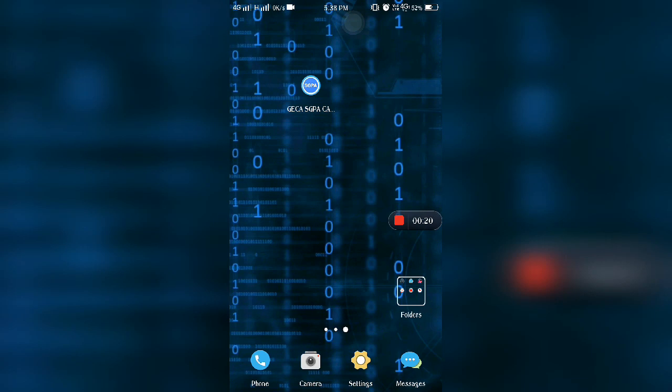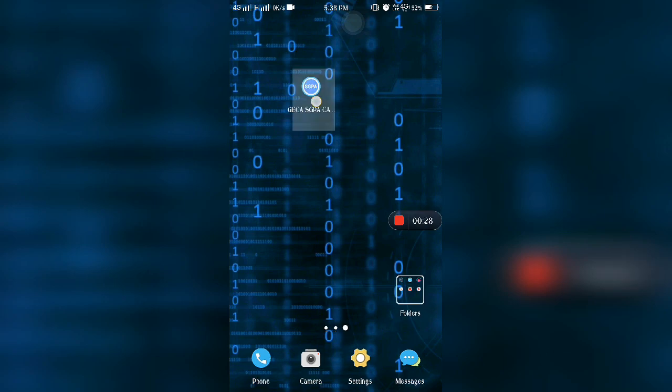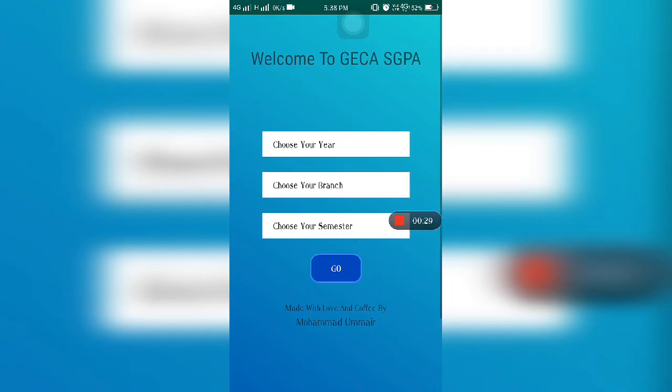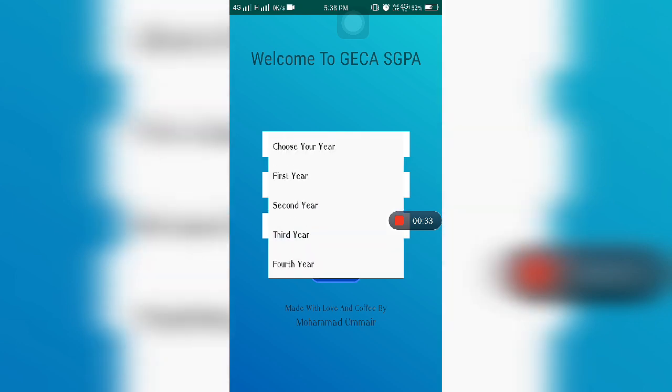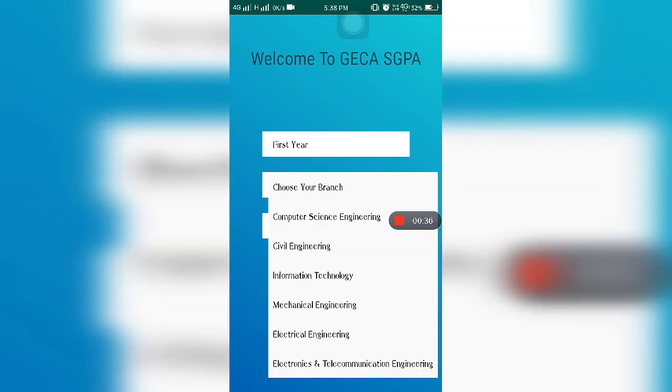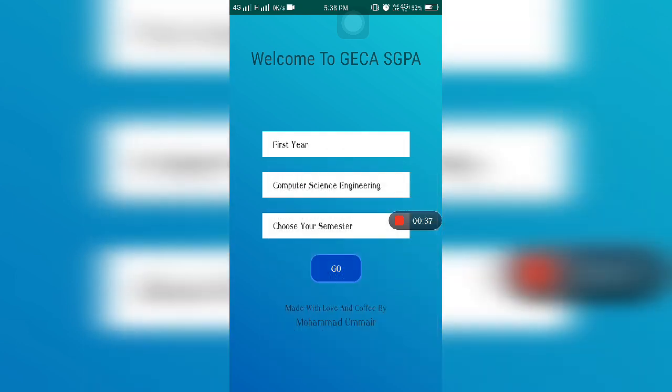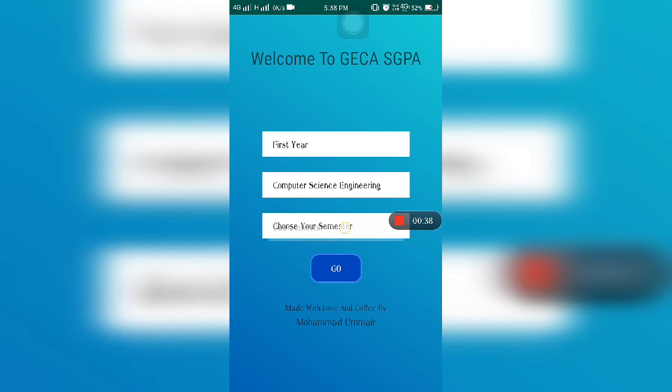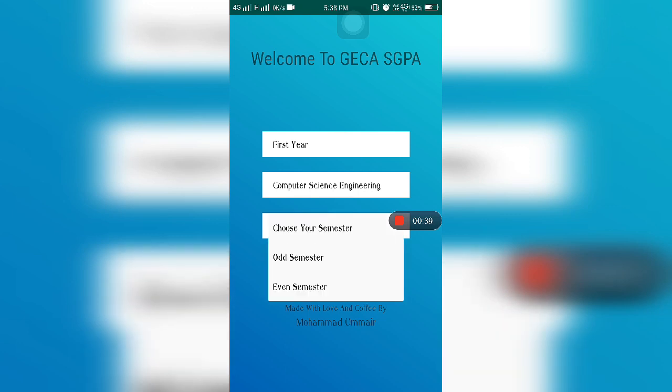First of all, we need your grades like A, A+. So let's get started. Here we have to choose your year, which is first year, choose your branch - CSE, choose your semester. First semester is odd semester, second semester is even semester, like that.